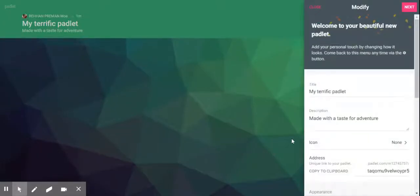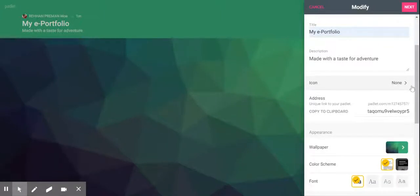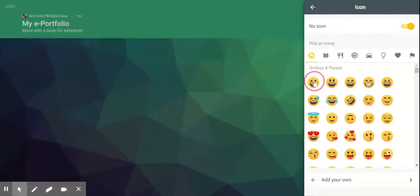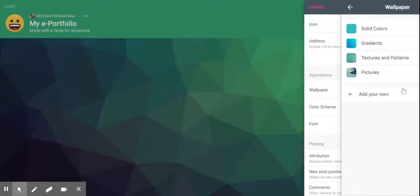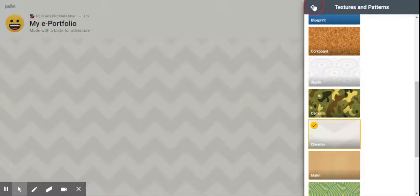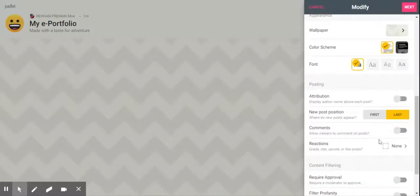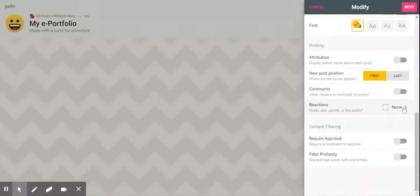You can modify your Platlet. You can also add a unique address and change the appearance of your wall. For posting, you can allow comments and set your posts to be displayed first or last. You can also enable reactions if you want. Once you're done, click on next.